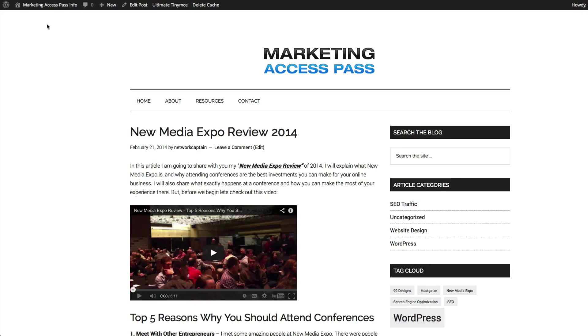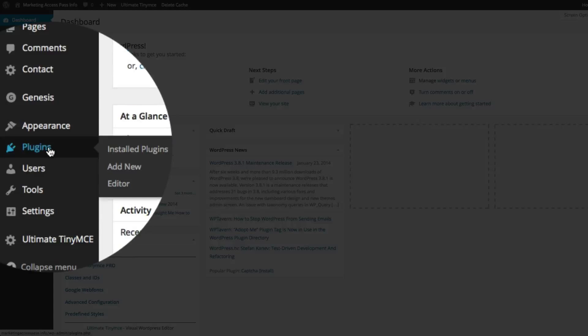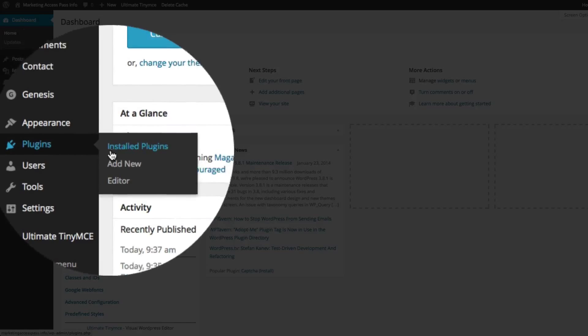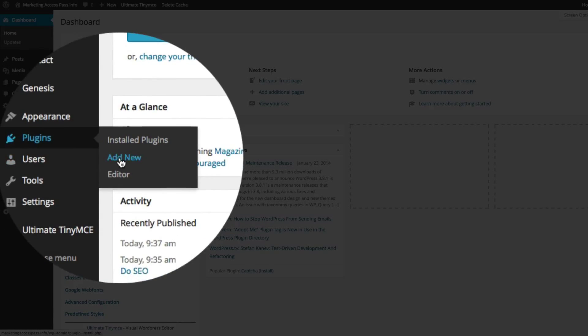Let's go to our dashboard and I'm going to show you a really easy plugin that you can install. You want to go to the dashboard on the left-hand side. It says plugins and add new. Click on add new.